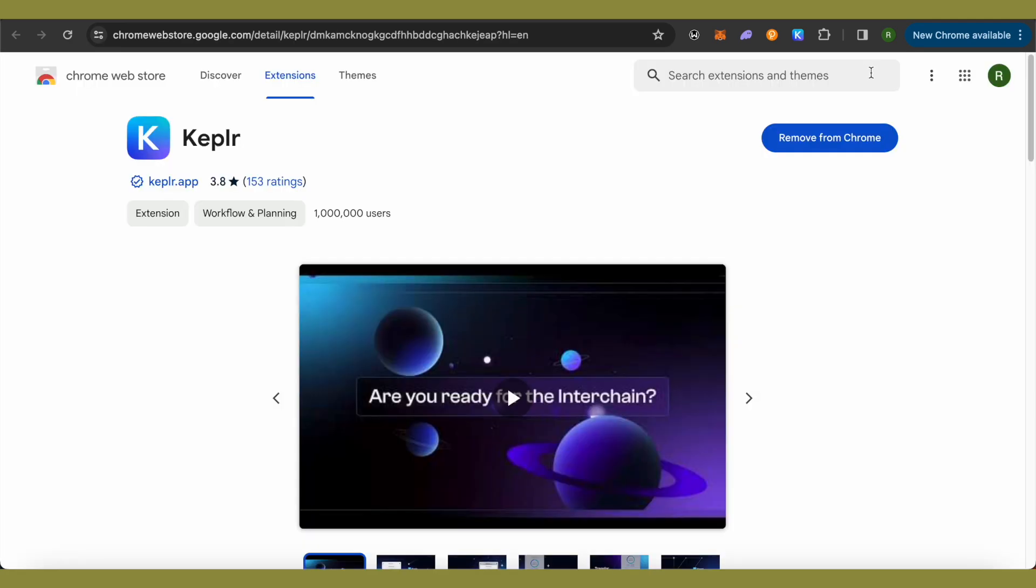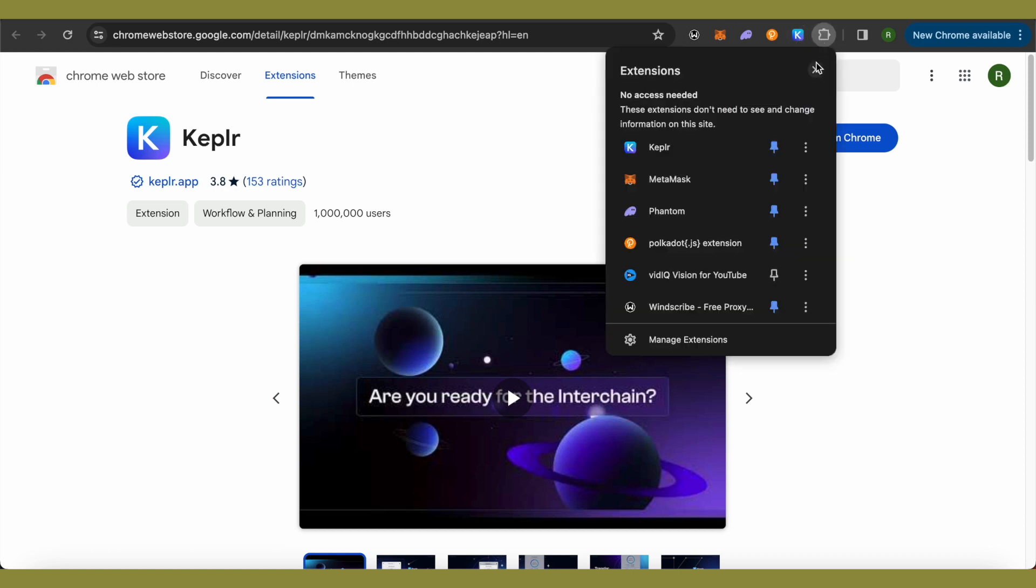Now you can access your account by clicking on this option of your extensions. In case you're not able to see it over here, click on this option of extensions. Over here, you will be able to find the option of Kepler. Simply pin it and you would be able to see it over here.